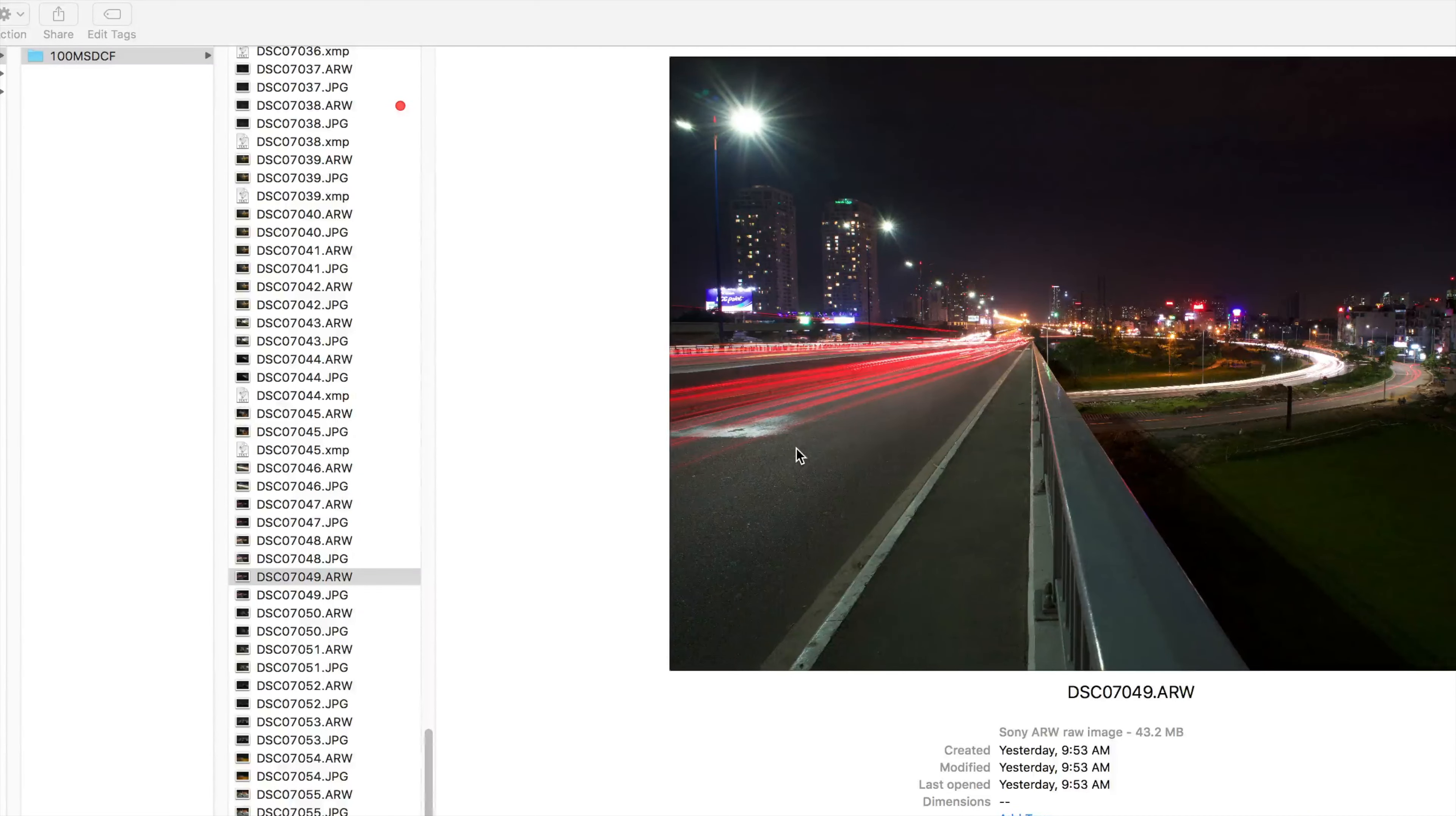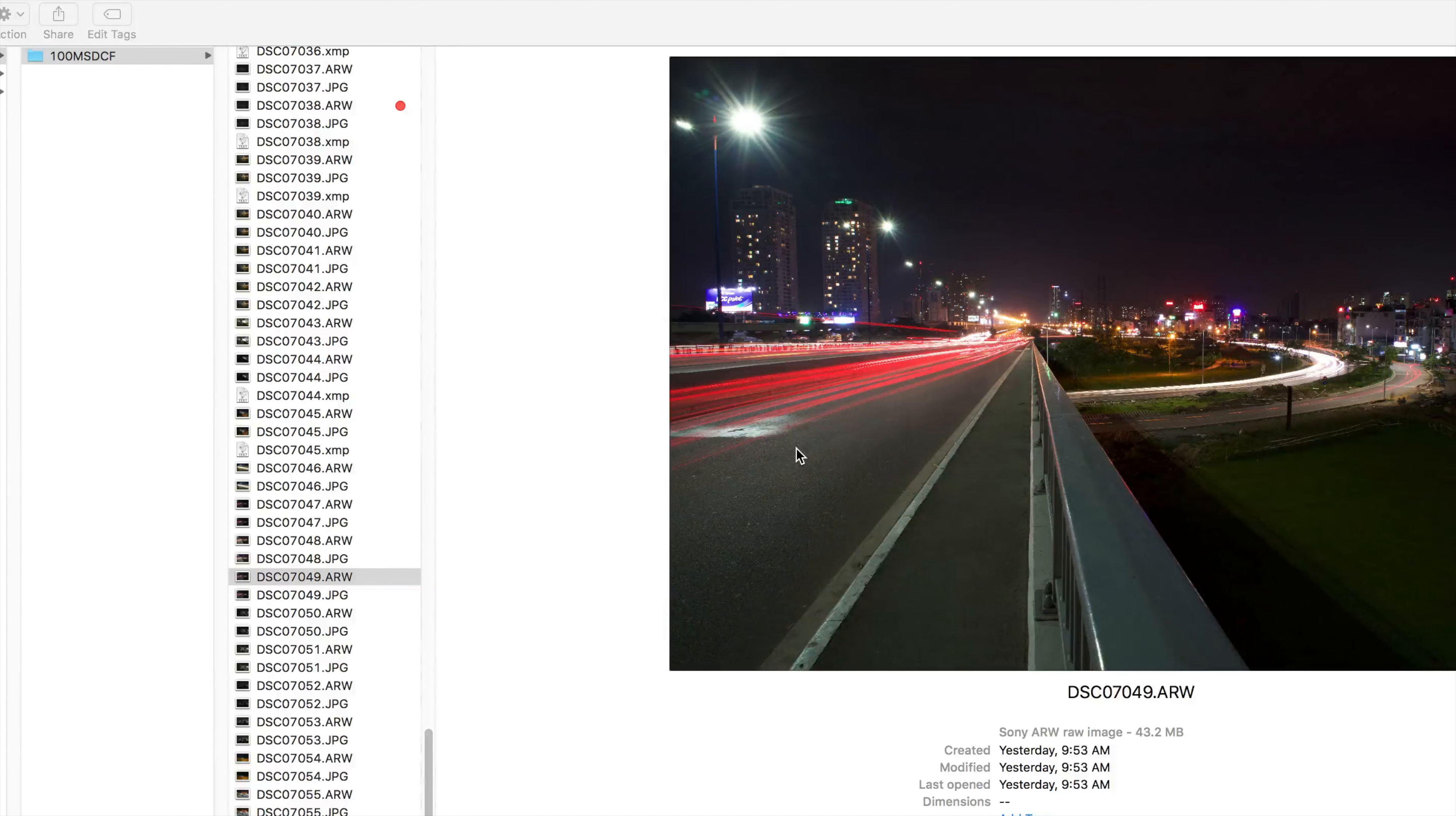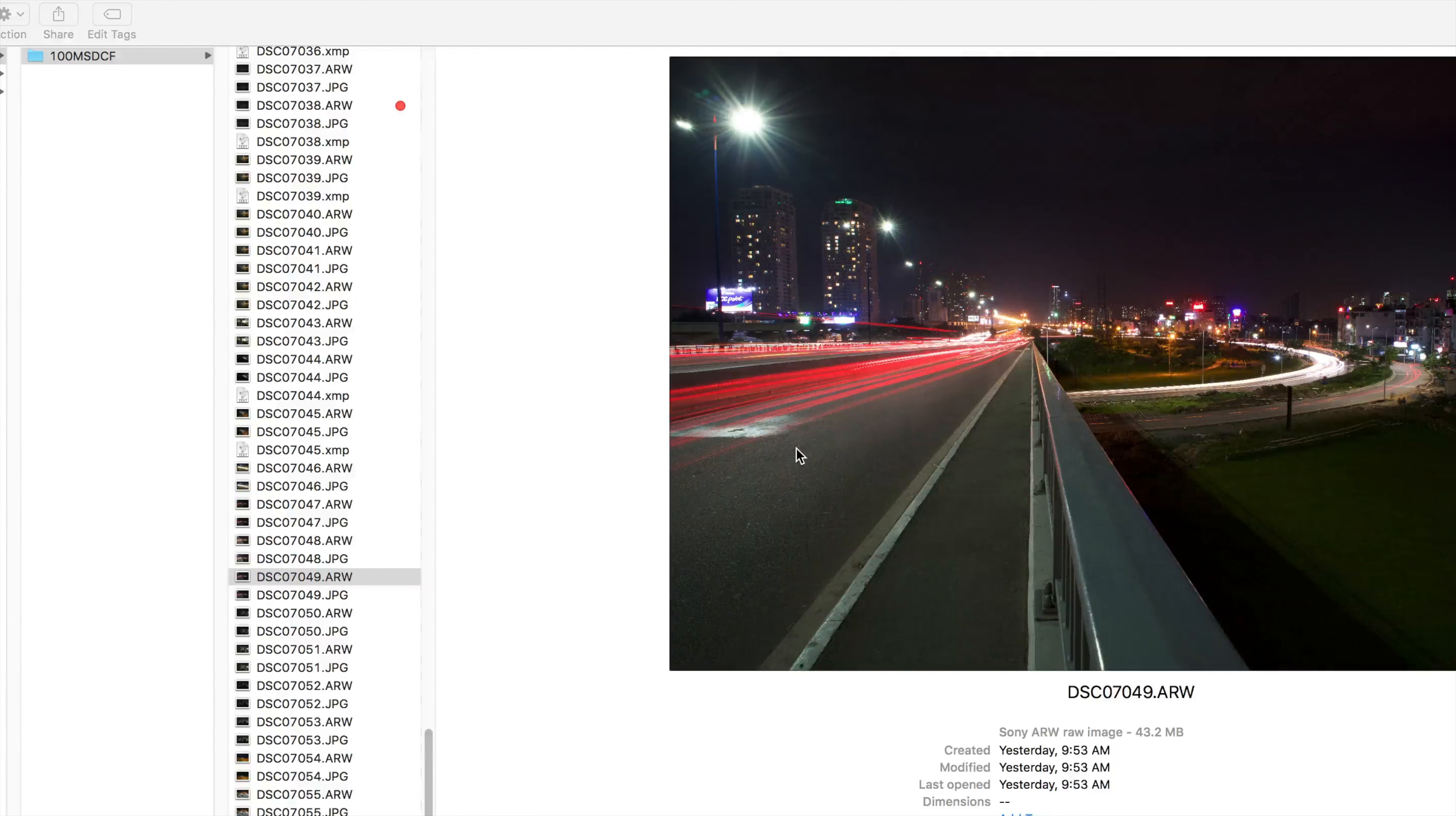Okay, so this next photo I'm going to process in Adobe Camera Raw is actually from the same vantage point as the previous photo except I'm literally turned around.